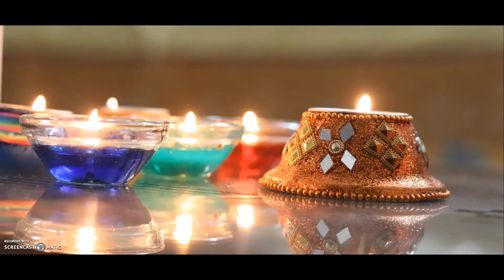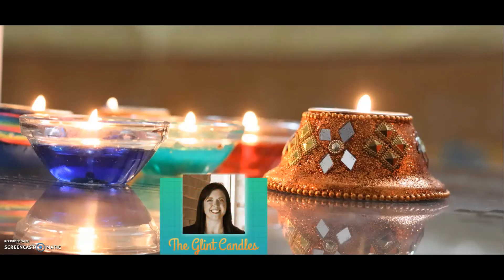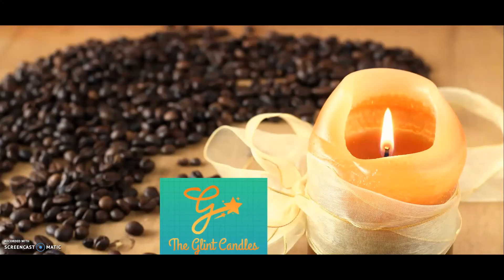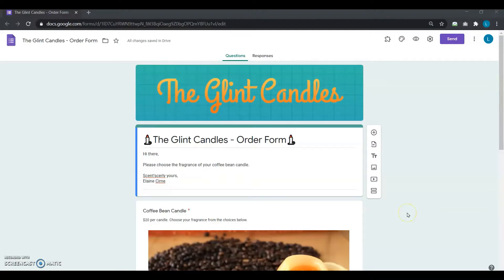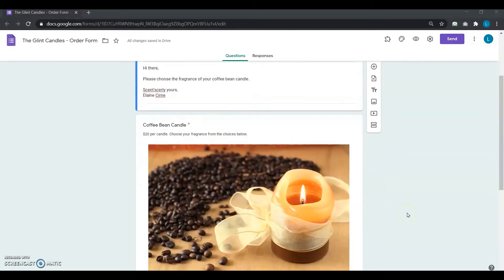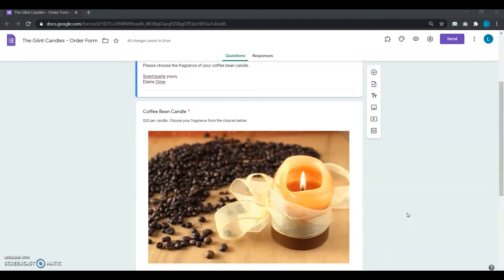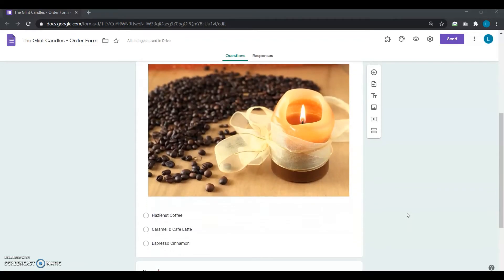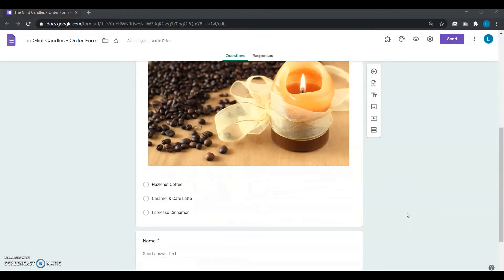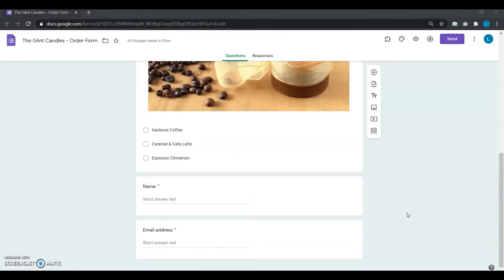Introducing Elaine, a small entrepreneur from Glint Candles, who tried all these different methods to collect payments with Google Forms. Five weeks ago, Elaine had a successful start with her handmade scented candles business. She makes personalized scented candles for $20 each. As soon as she started, she quickly put up a Google Form to take orders. The form starts with one type of candle — the exquisite coffee bean candle — and provides three fragrance options for users to choose from, and finally asks for customers' emails. All the candles are made to order, so she must be paid before her work starts.